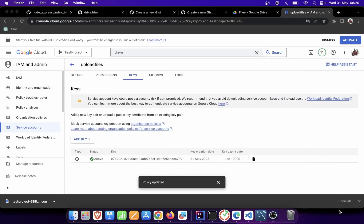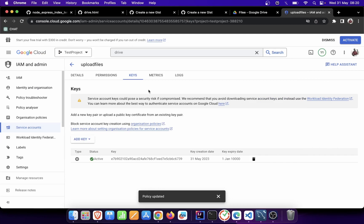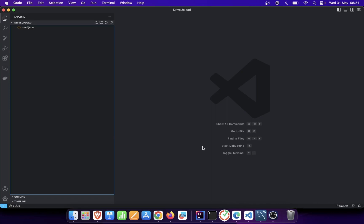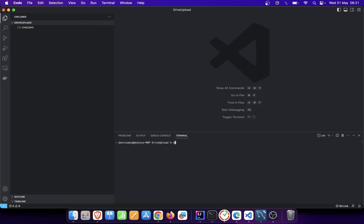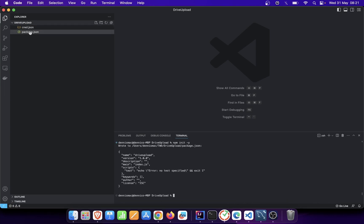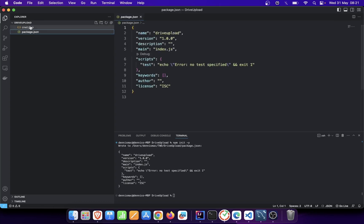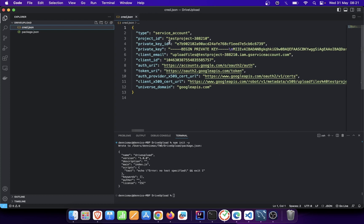I'll rename it to something like 'credentials' — whatever you want to call it. Remember, these service accounts only have access to this particular Google Drive service, not your entire Google Cloud account. Each service account is specific to one service — you can have a Drive service, a Maps service, and so on. Now I'll go to Visual Studio Code, initialize my Node project with npm init, and we can see our credentials JSON file is there.